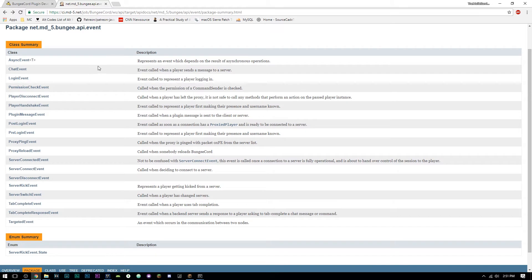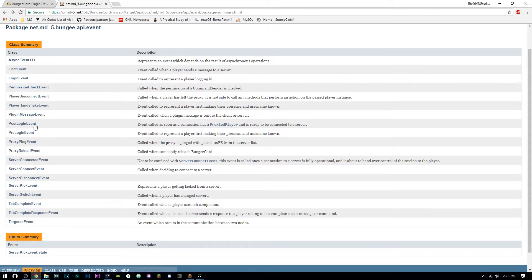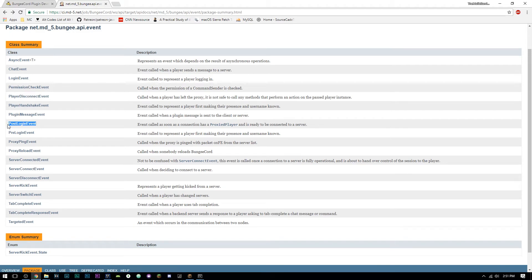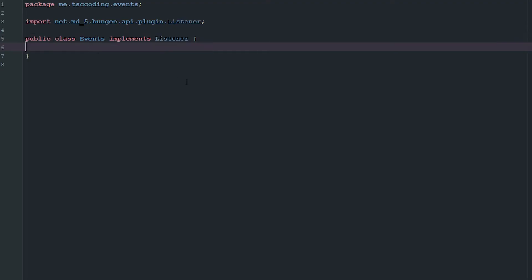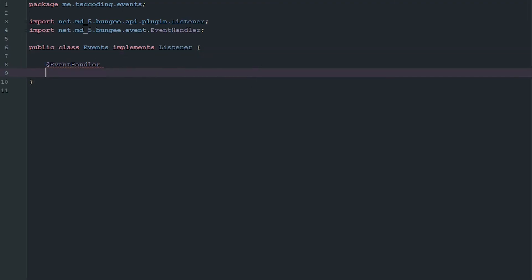You don't have much to learn, it's just a matter of honing your skills to use these as best as possible. So the first thing we're going to do is go over a simple post login event. Similar to Bukkit event handling, we're just going to say public void postLoginEvent PostLoginEvent event.